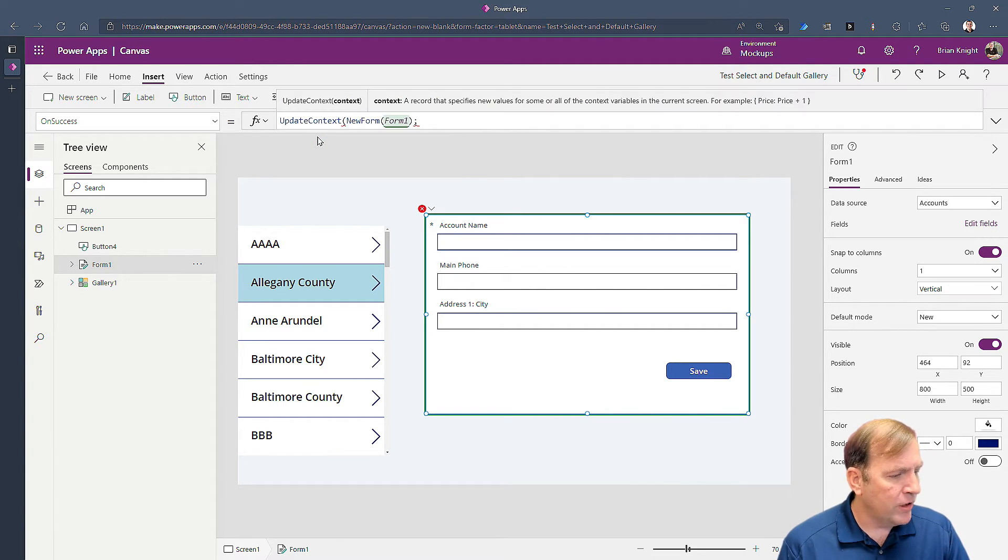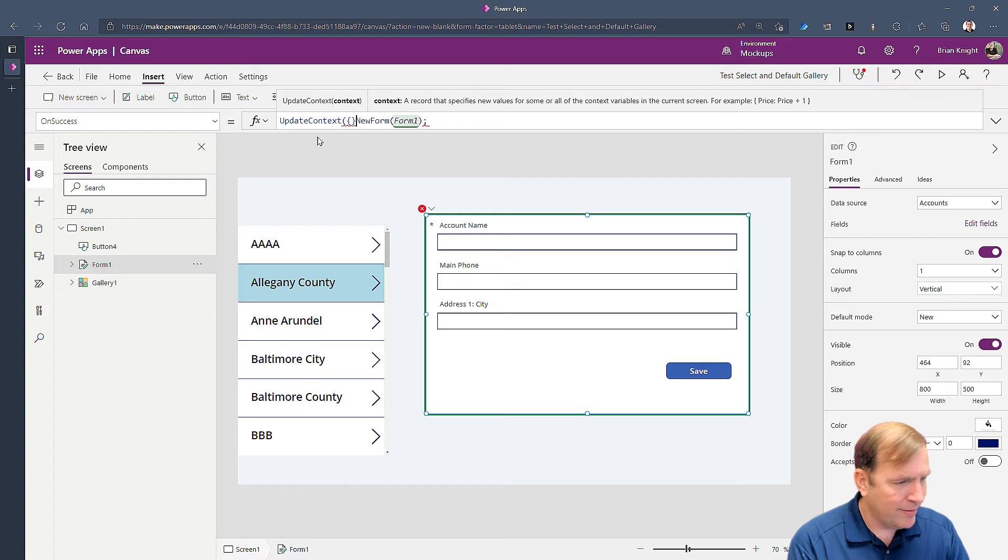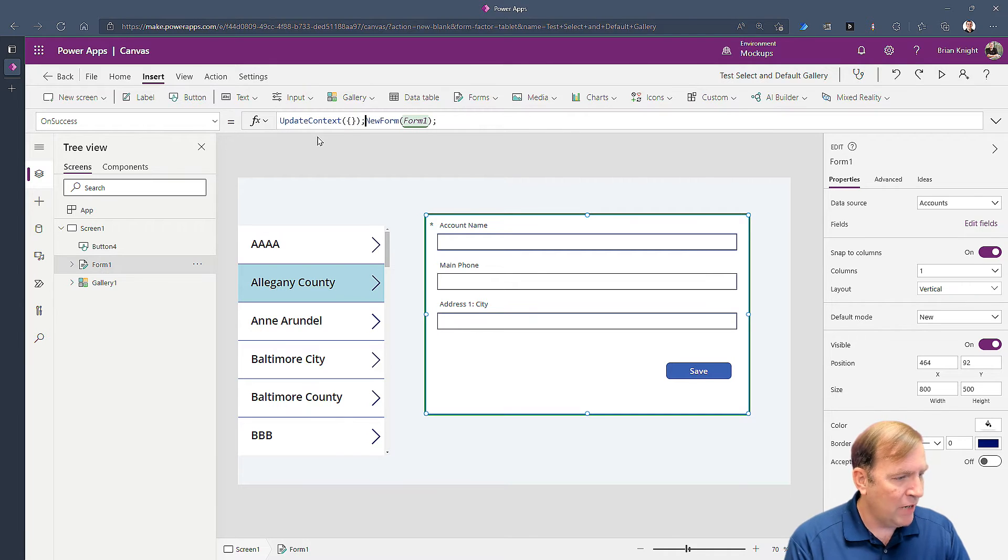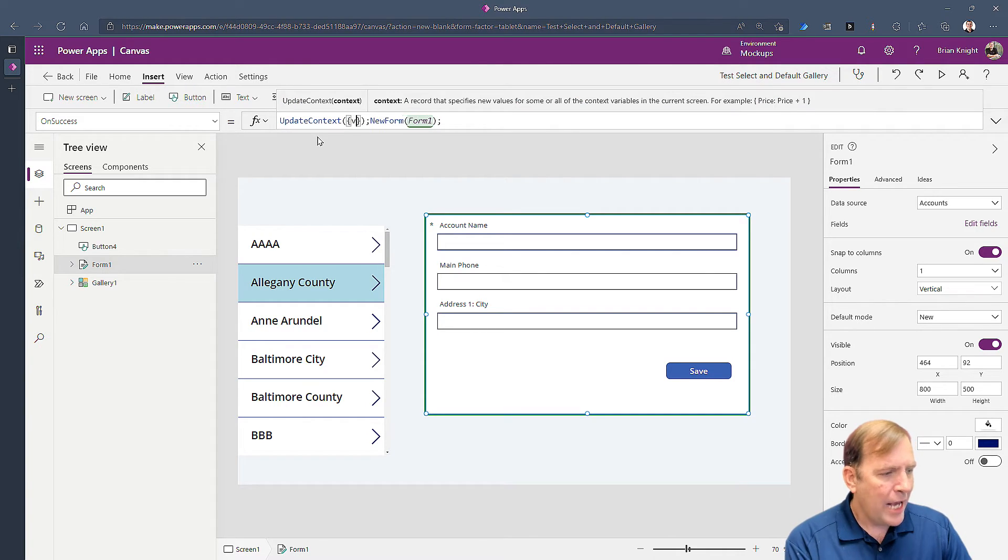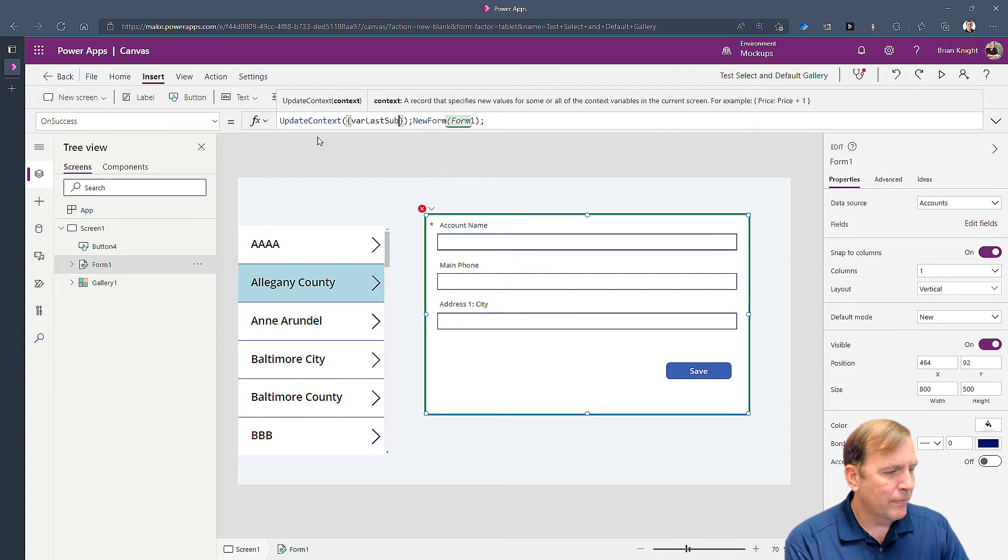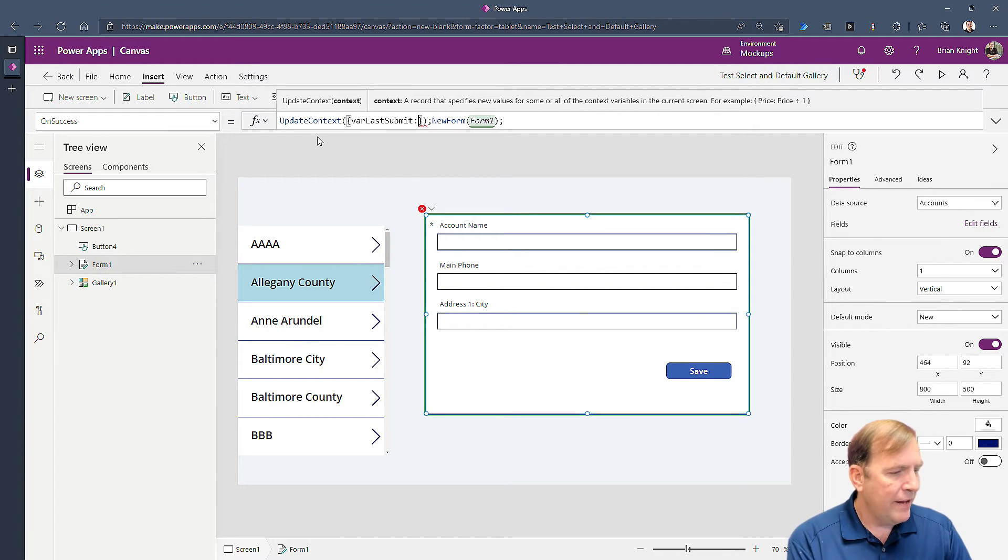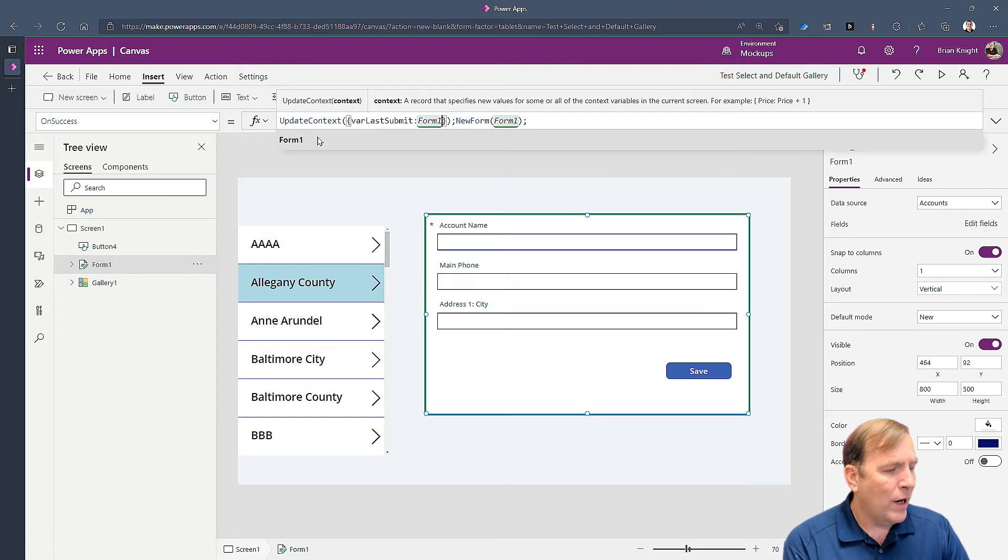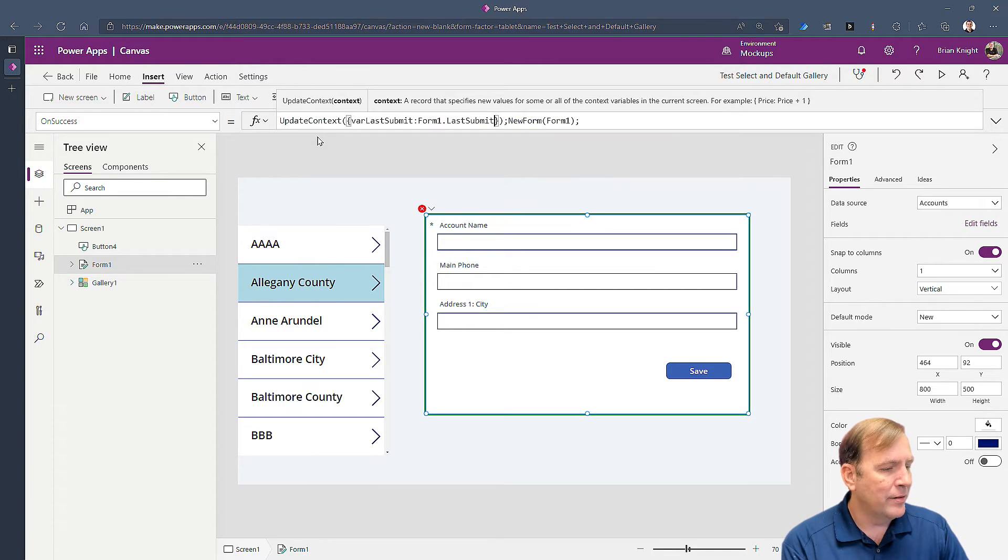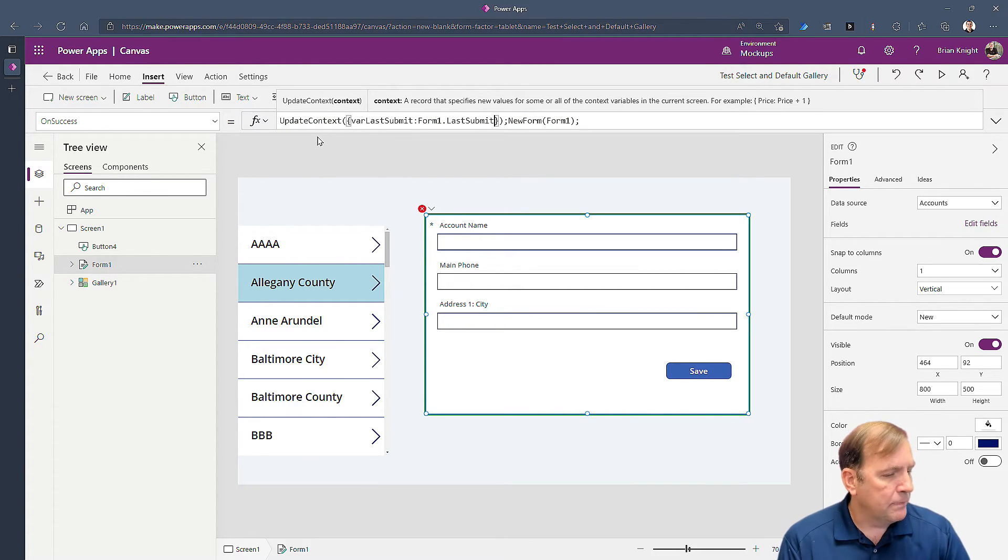So I'm going to create a new variable using update context. Again previous videos cover how to do this and I'll call that variable var last submit. And the value of that will be form one dot last submit.